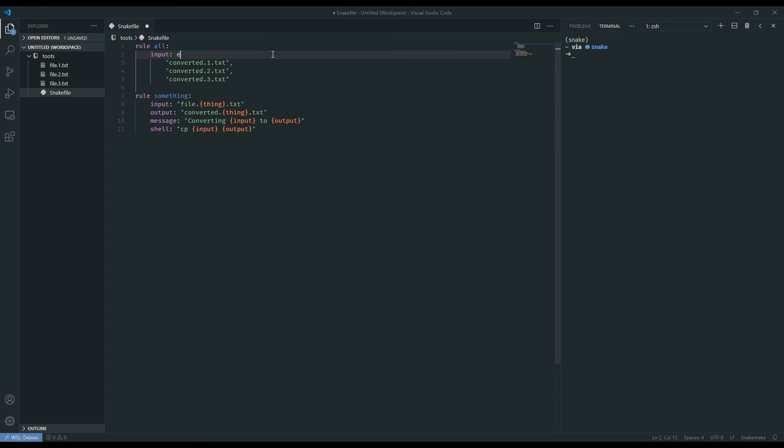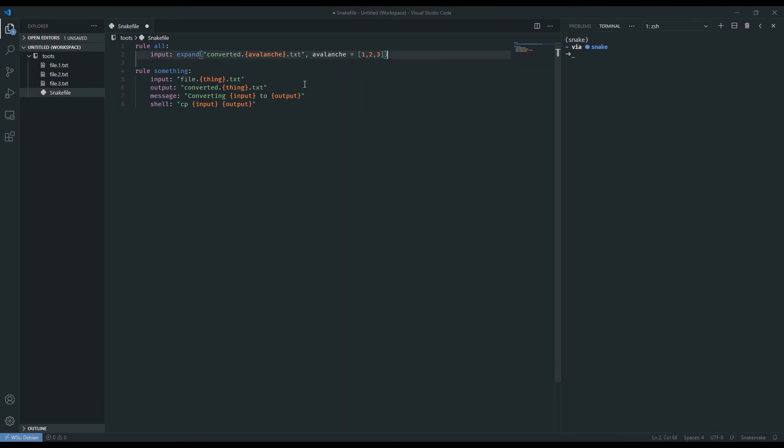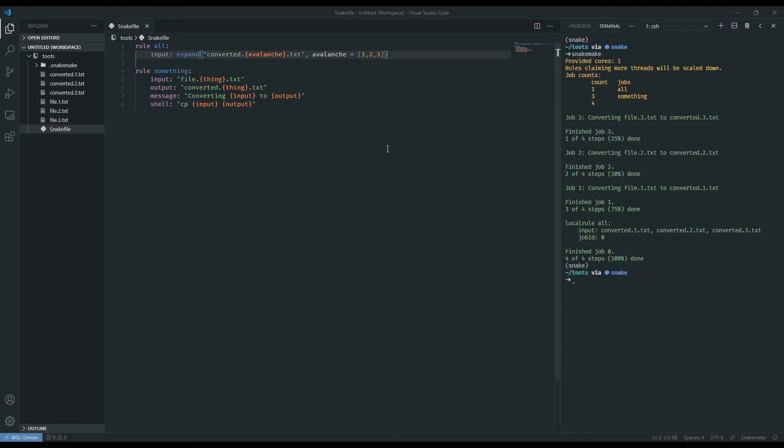And we can use the expand command just like this. Converted. And then here we include a brand new wildcard that we will define within the command. I'm naming mine avalanche.txt, comma, and then you say what it is, avalanche equals 1, 2, 3. And that is the equivalent of hard coding these exact words. So if I was to save this and run snakemake, we will see that it performs just like it did before, and we don't have to write out every single target that we want. Following standard naming conventions, we can just iterate and create a list for us.